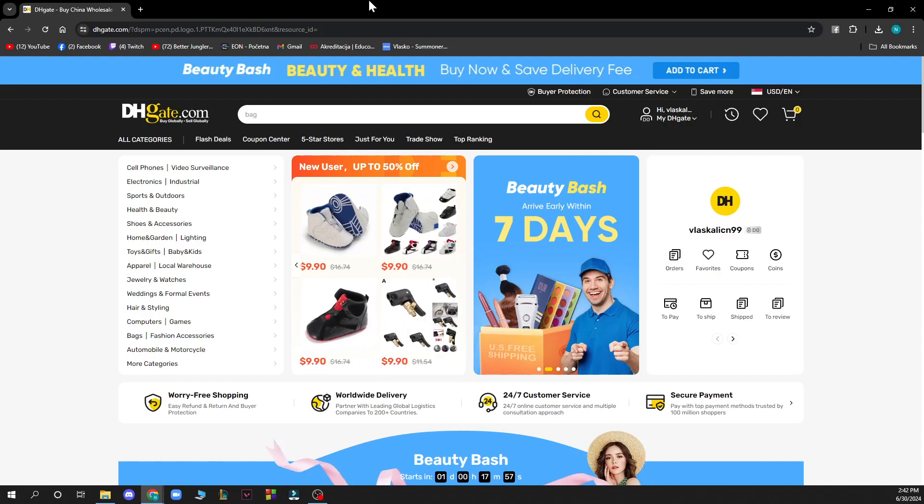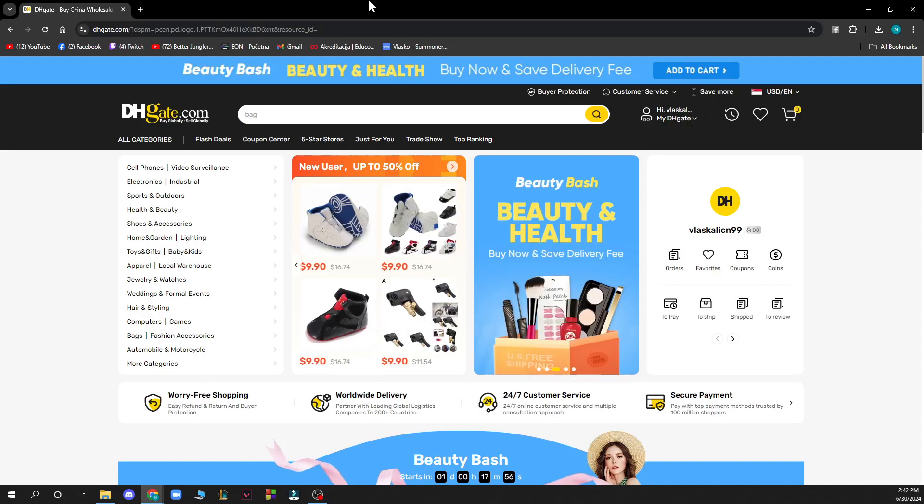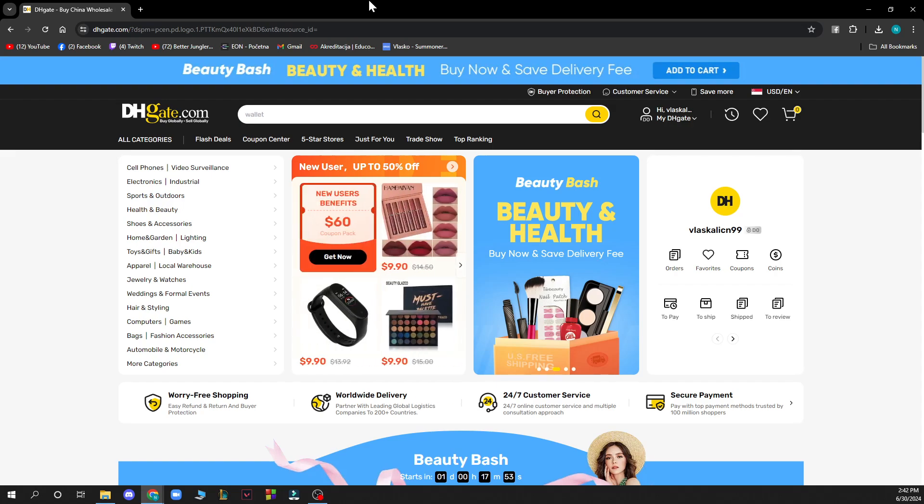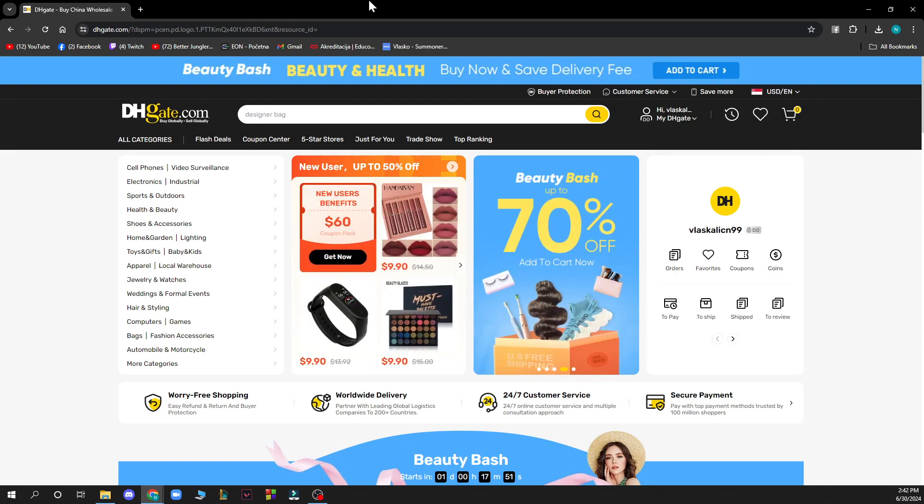Hello guys and welcome back to this channel, where today I'll be showing you how to search for a seller on DHgate.